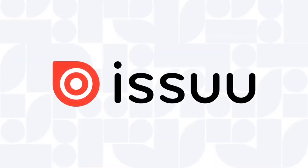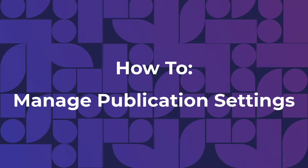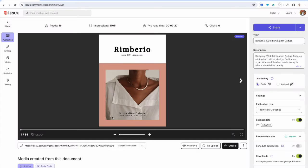Hi and welcome to Issuu. Today we're going to dive into the settings of your publication and cover what's available.